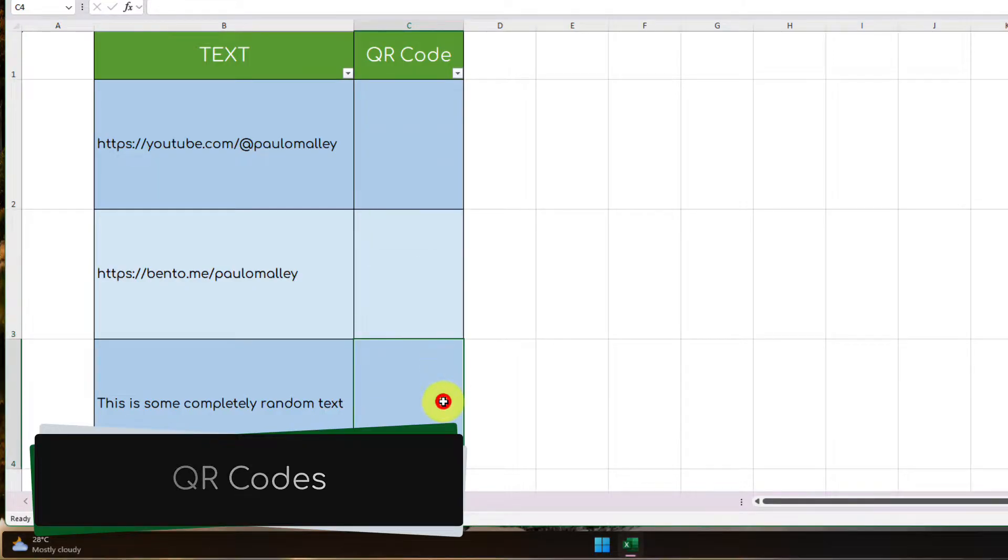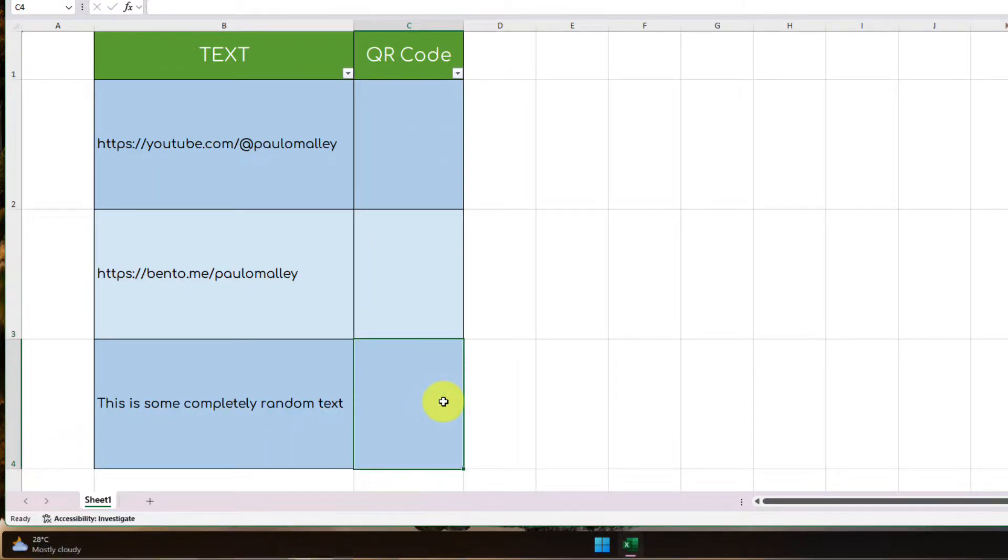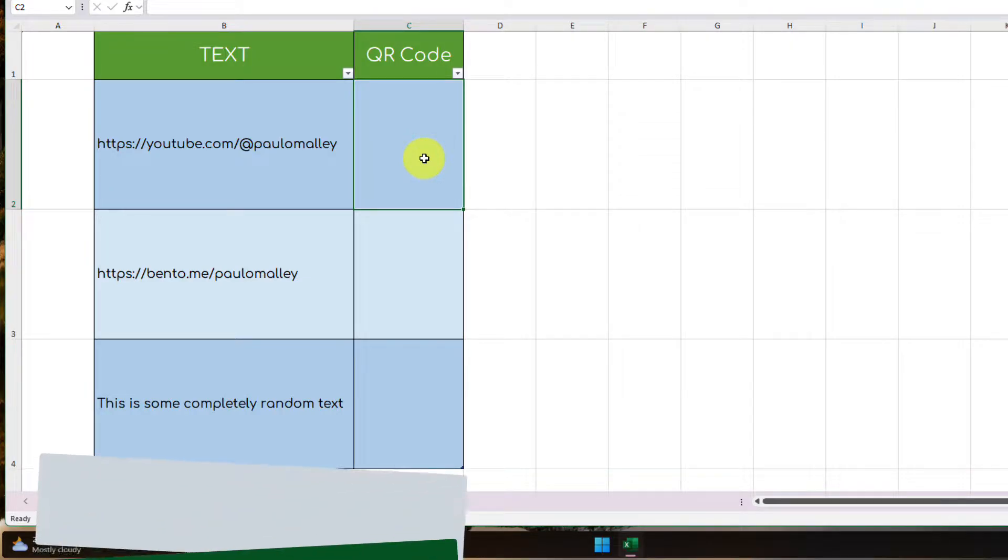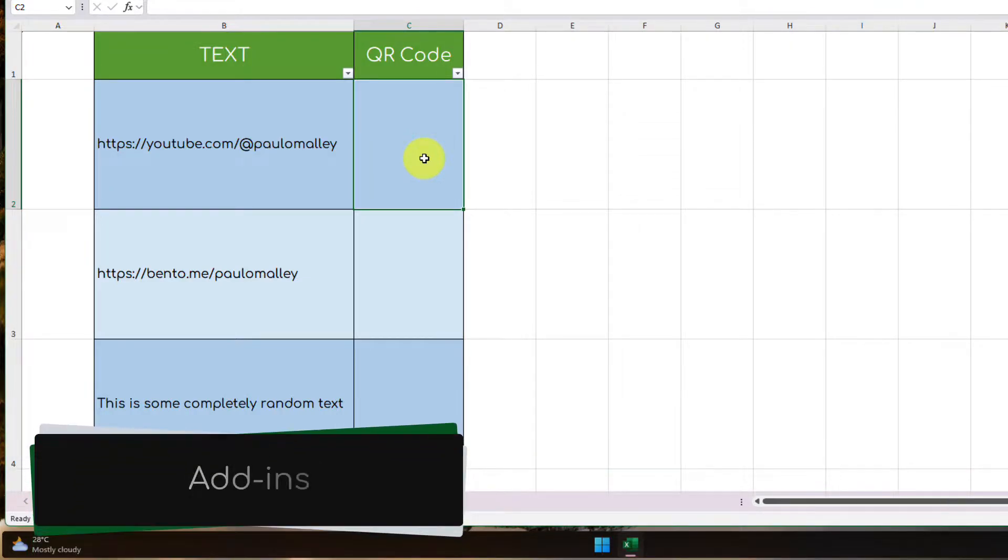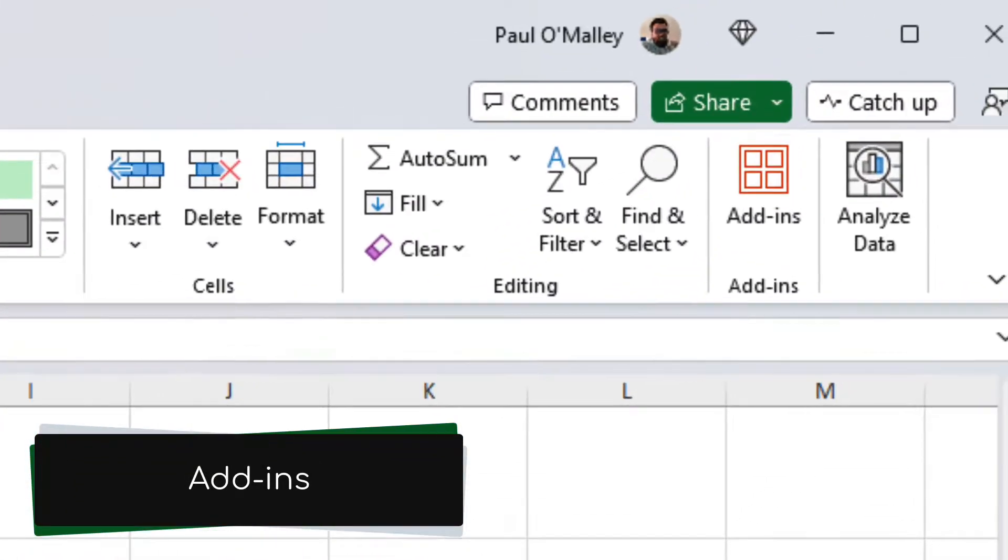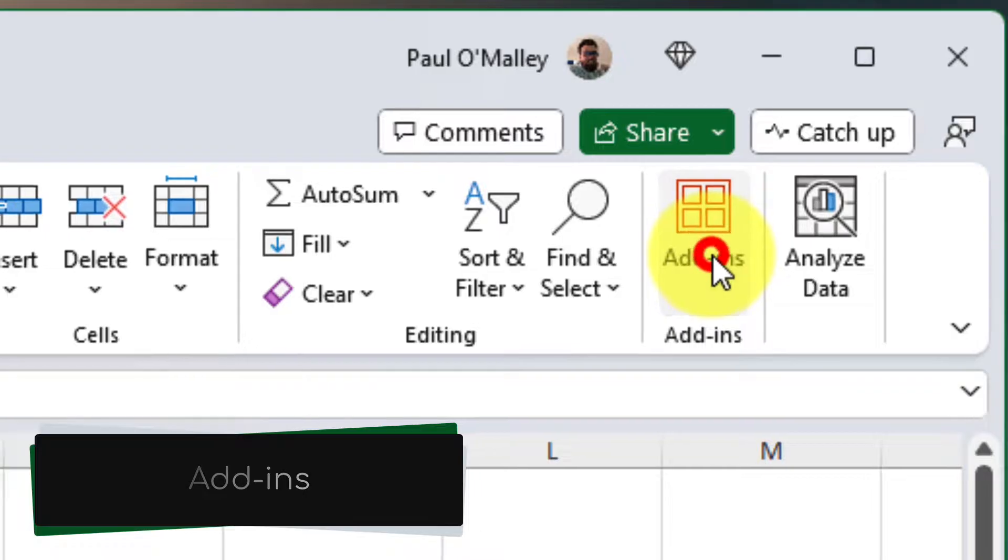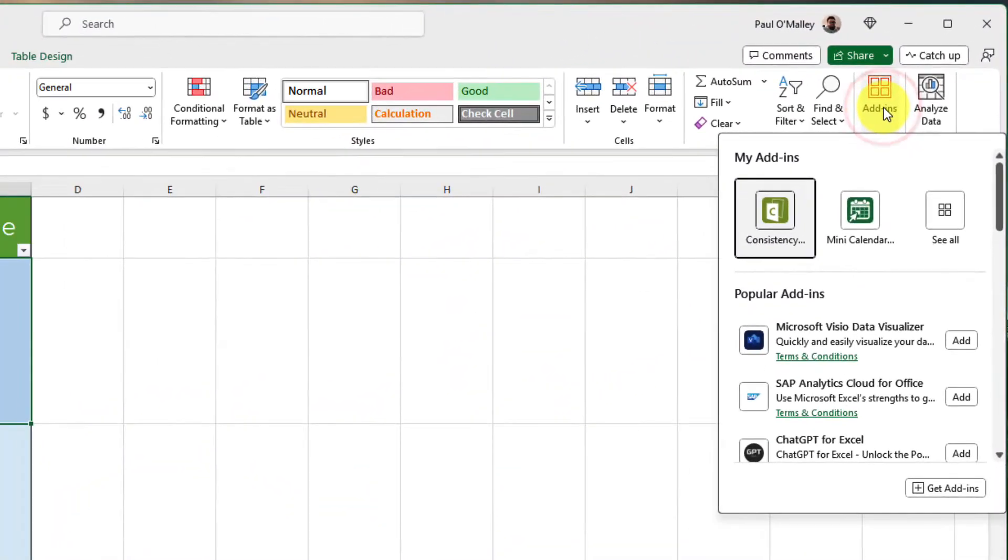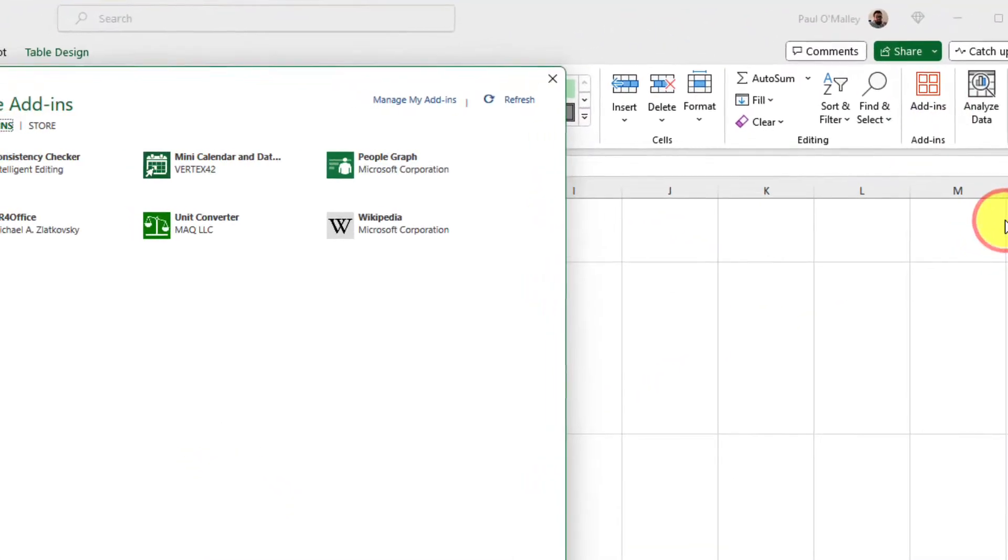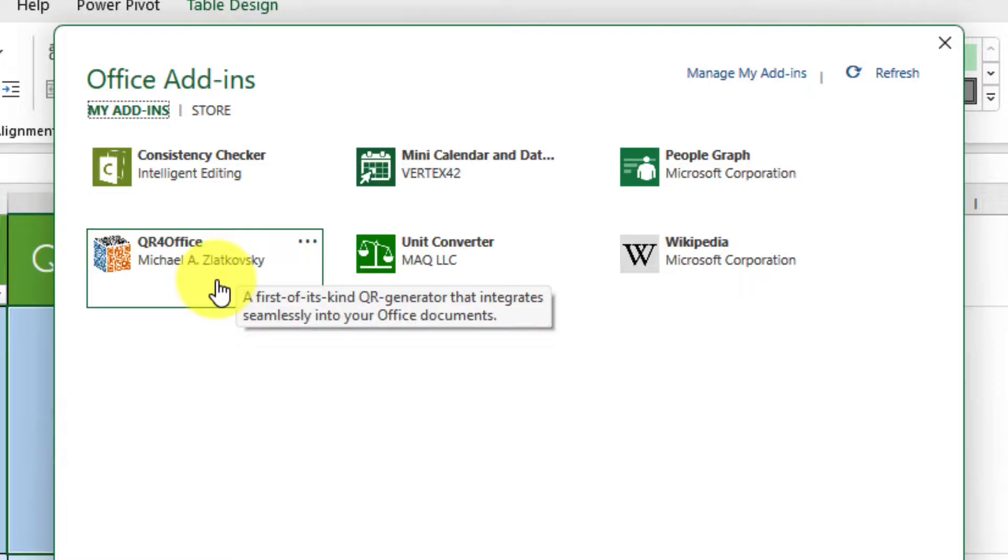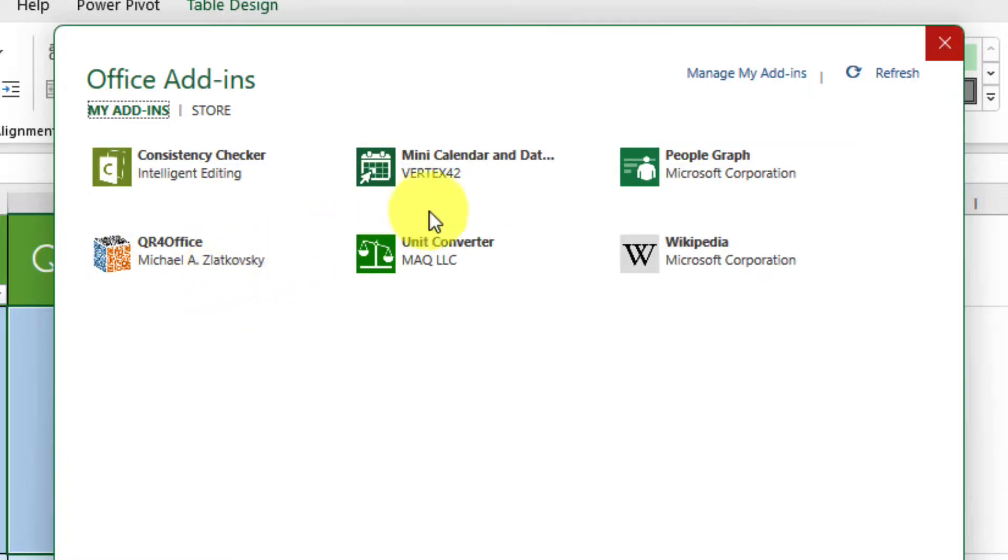Now, if you've been following my channel for a while, you may have seen a previous video where I show you how to generate QR codes in Word, utilizing the power of an add-in. Now, the benefit here is if you've utilized this before, you can technically use this in Excel as well. However, because we've got multiple items to do this for, instead, we're going to use a formula.